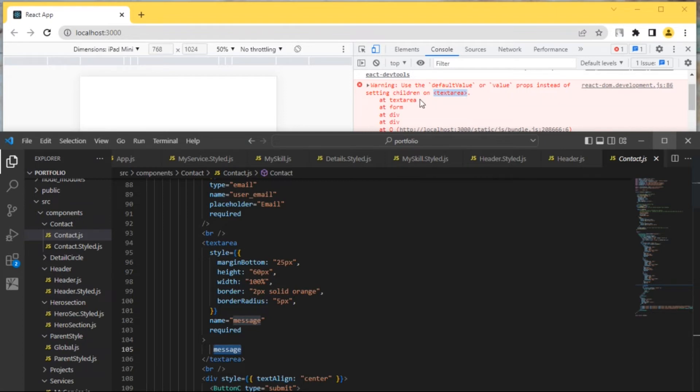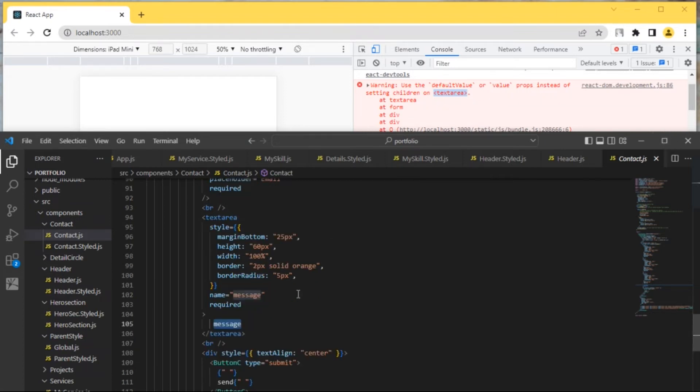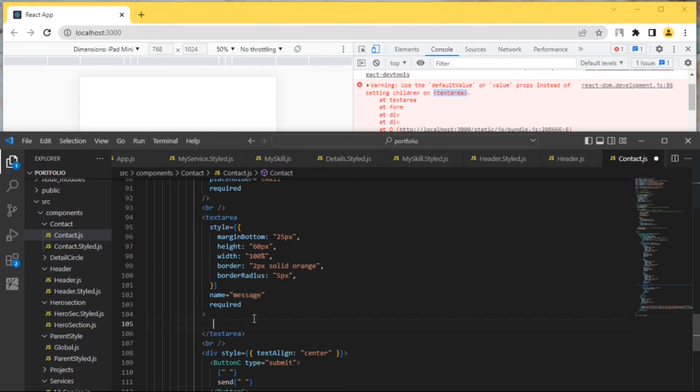The error is saying that you can't put children inside text area like this. Instead of passing this as children, you can do this by using the props.